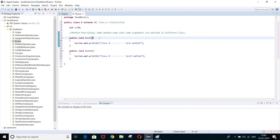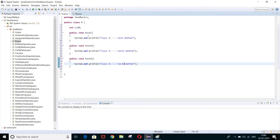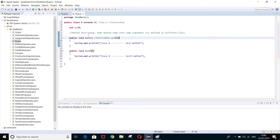This test method is called the overridden method. In class A we defined a test method, and again in class B we defined the test method — that's why this test method is called the overridden method.